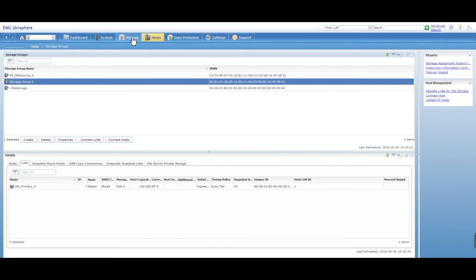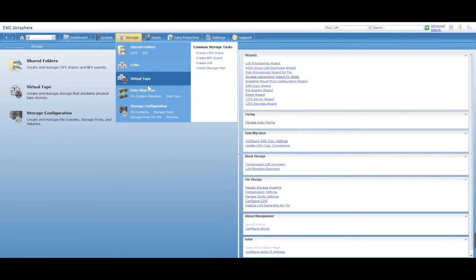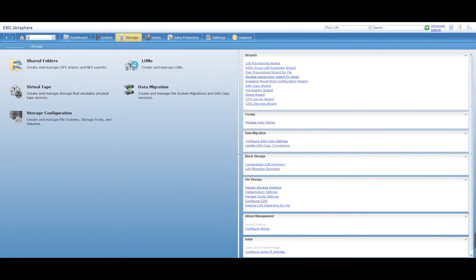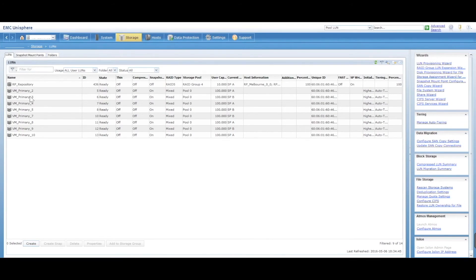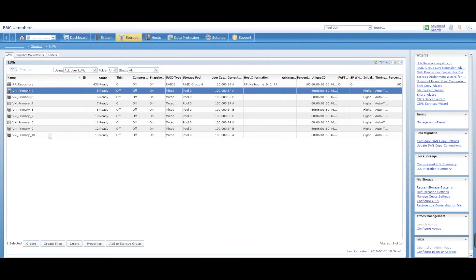We then can go back into storage, into LUNs and select 2, delete.